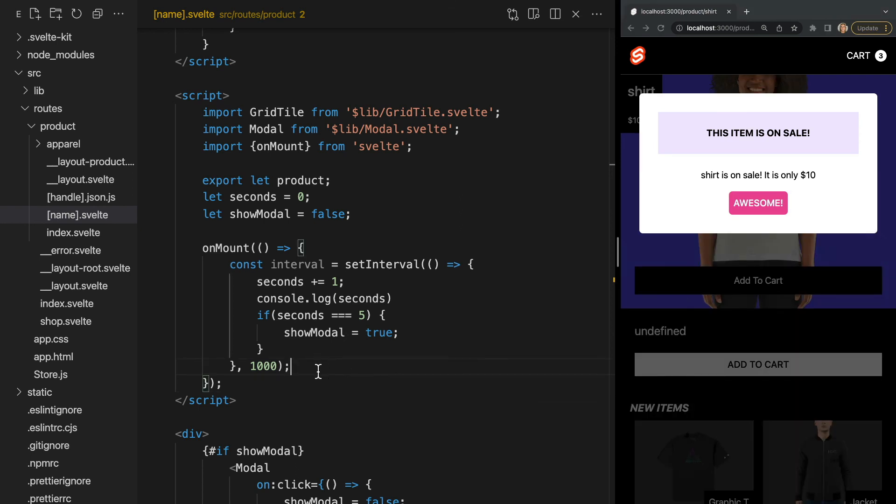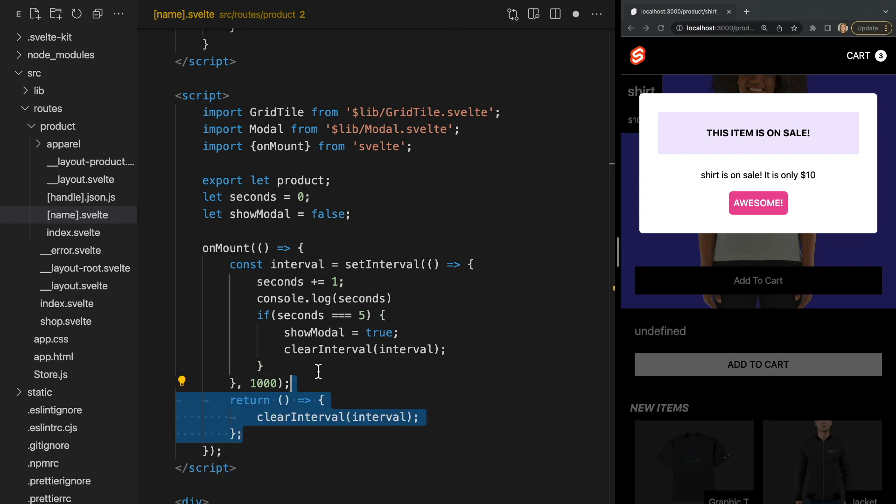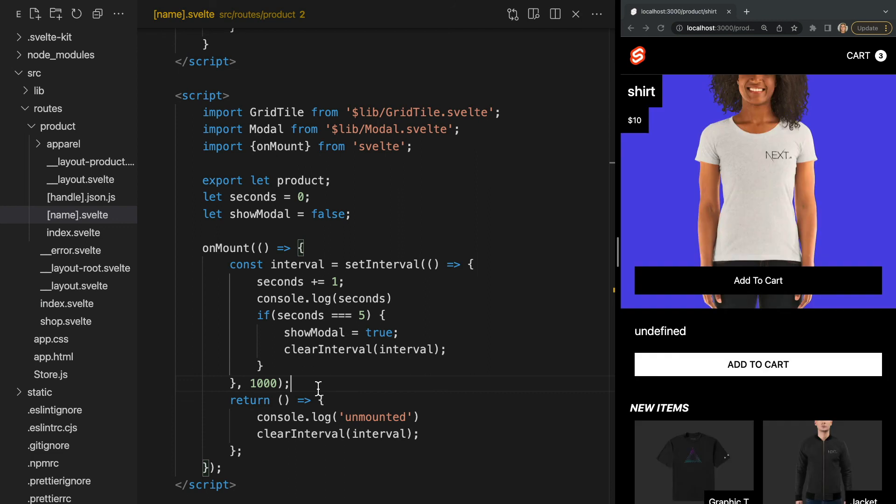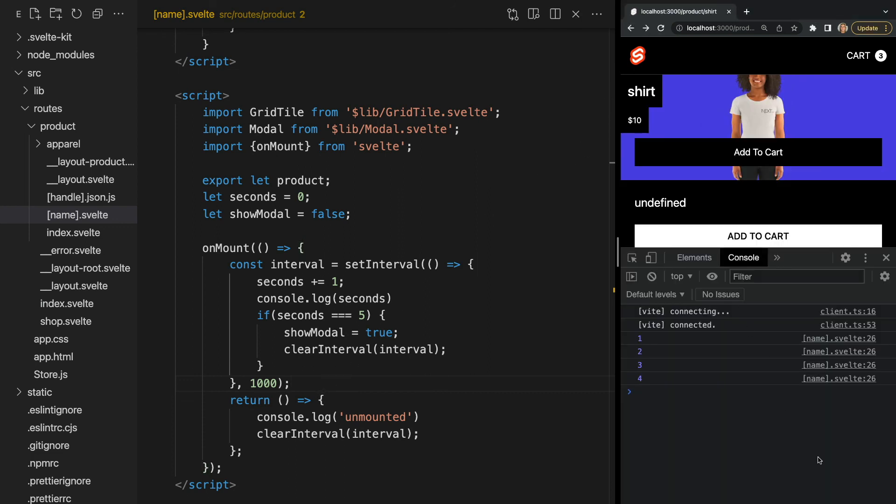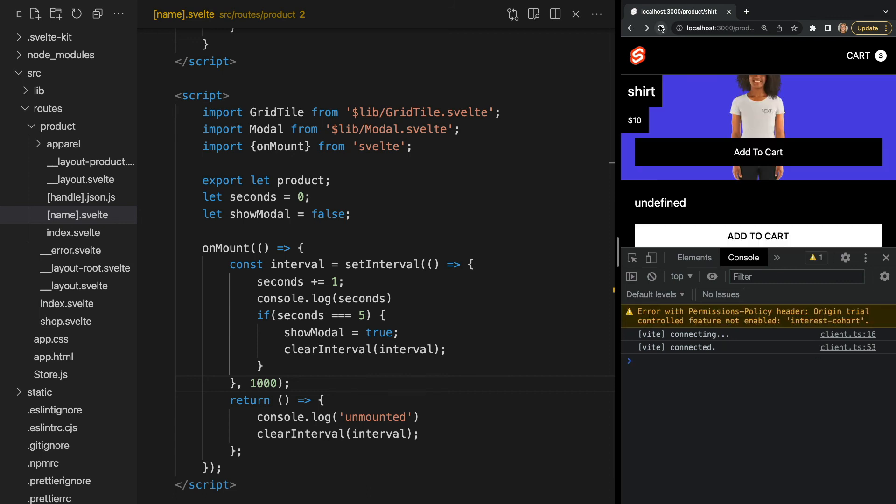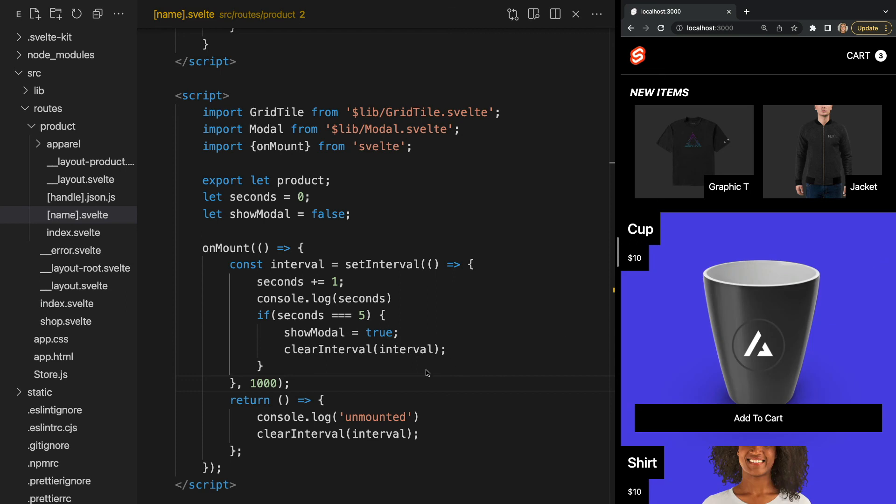Now we should also clear our interval once the modal appears as well as when the component is unmounted. We can do this by returning a function like this. Anytime a function is returned from on mount it will be called when the component is unmounted. So to visualize this let's log the string unmounted. Now if we test this again we see that our interval is cleared once our modal pops up as well as when our component is unmounted. So if we click out to a different page we see unmounted is being logged. It's also worth mentioning that unlike the load function on mount can be used in all components not just pages.